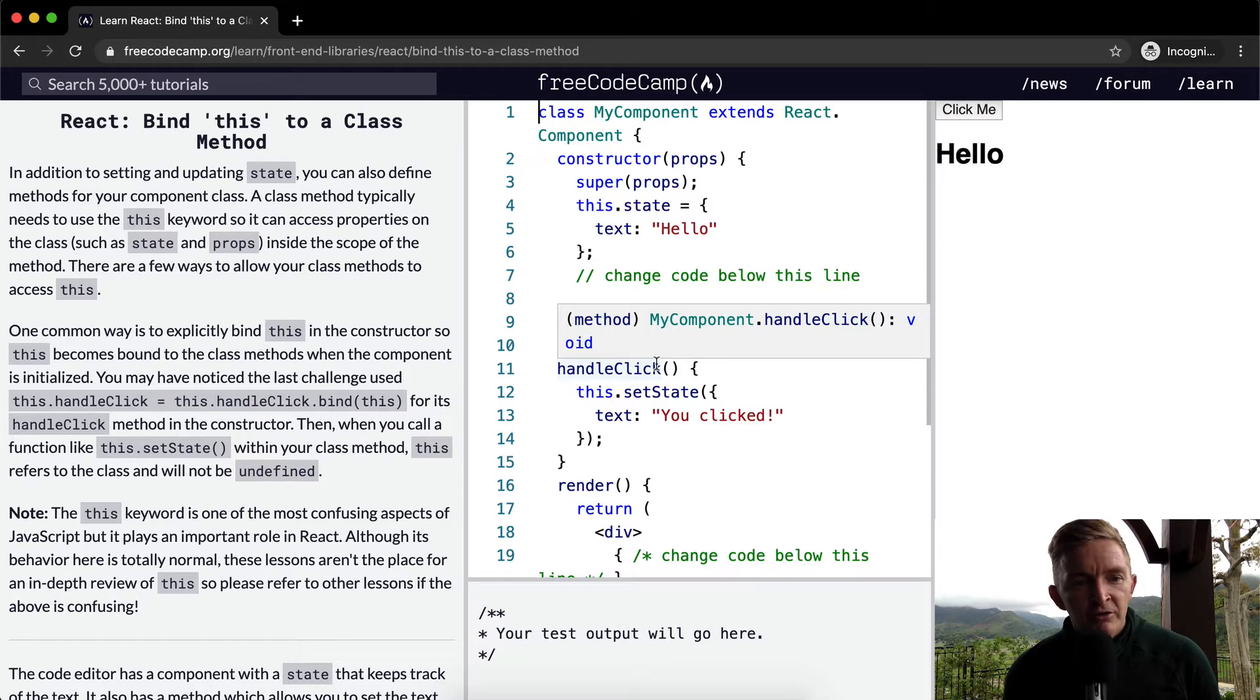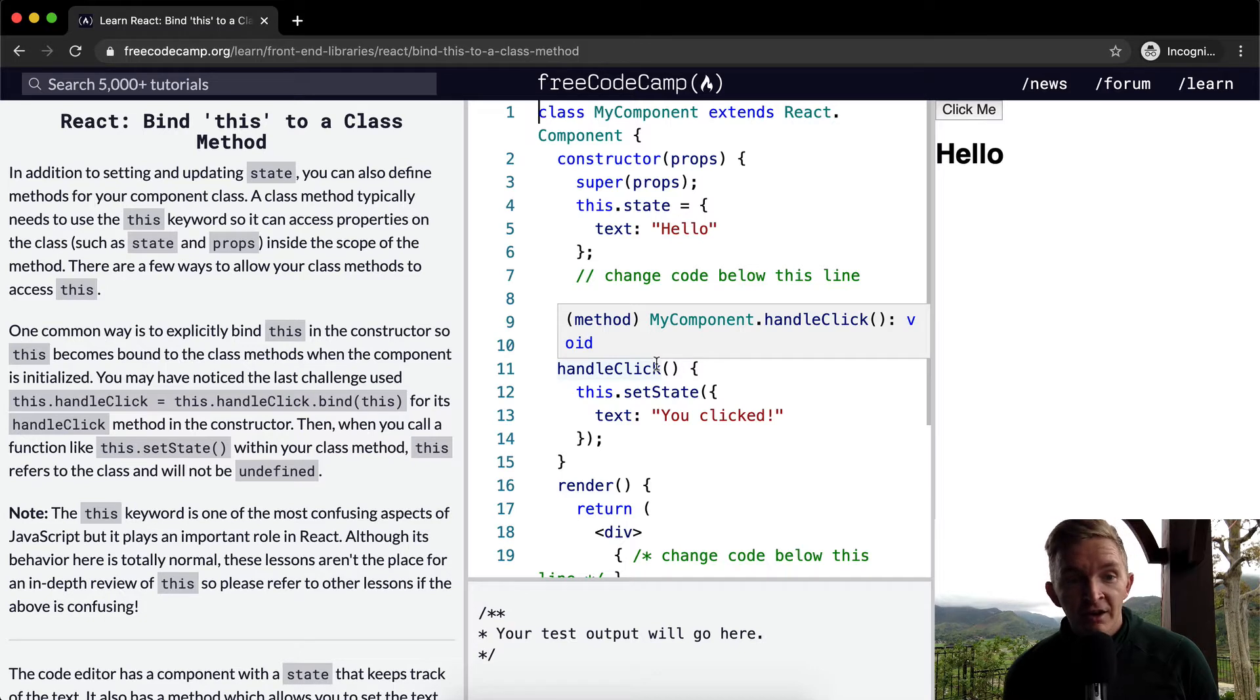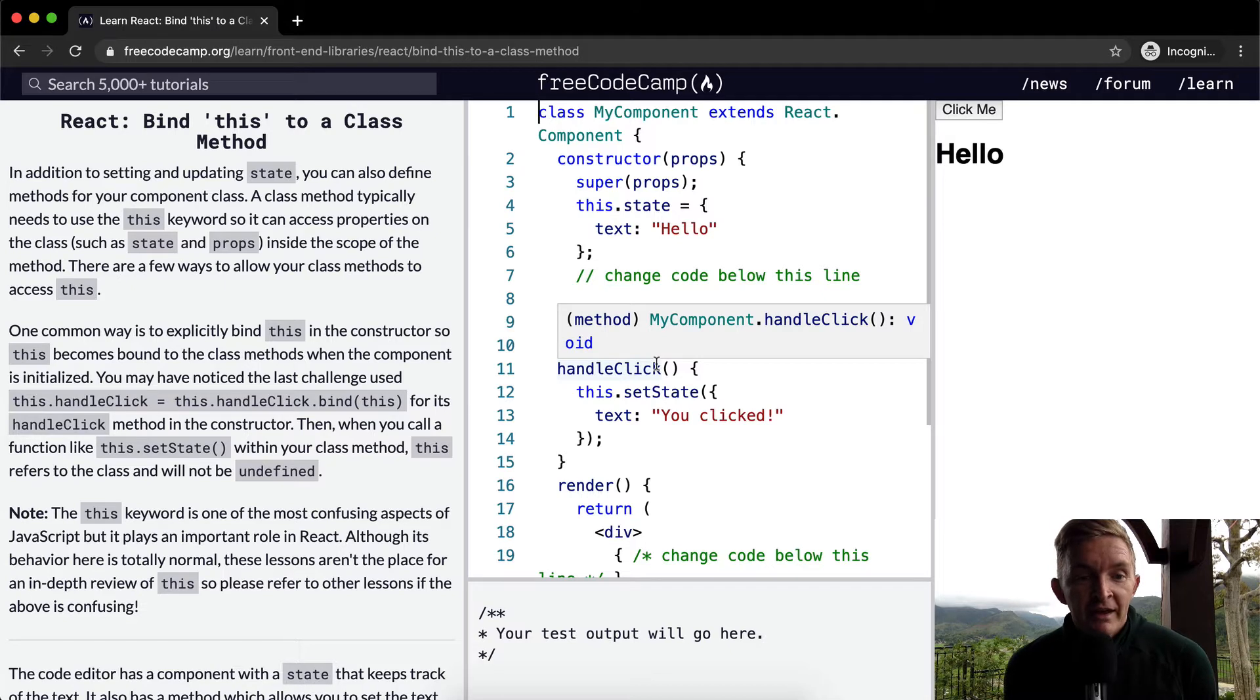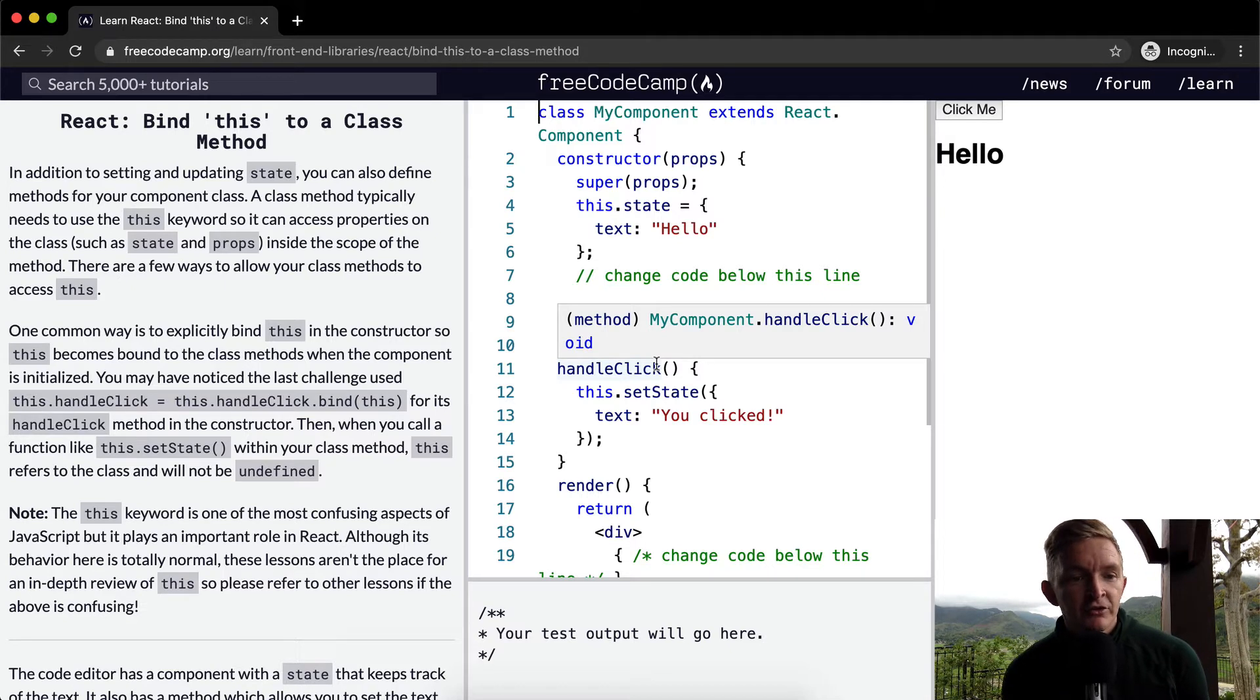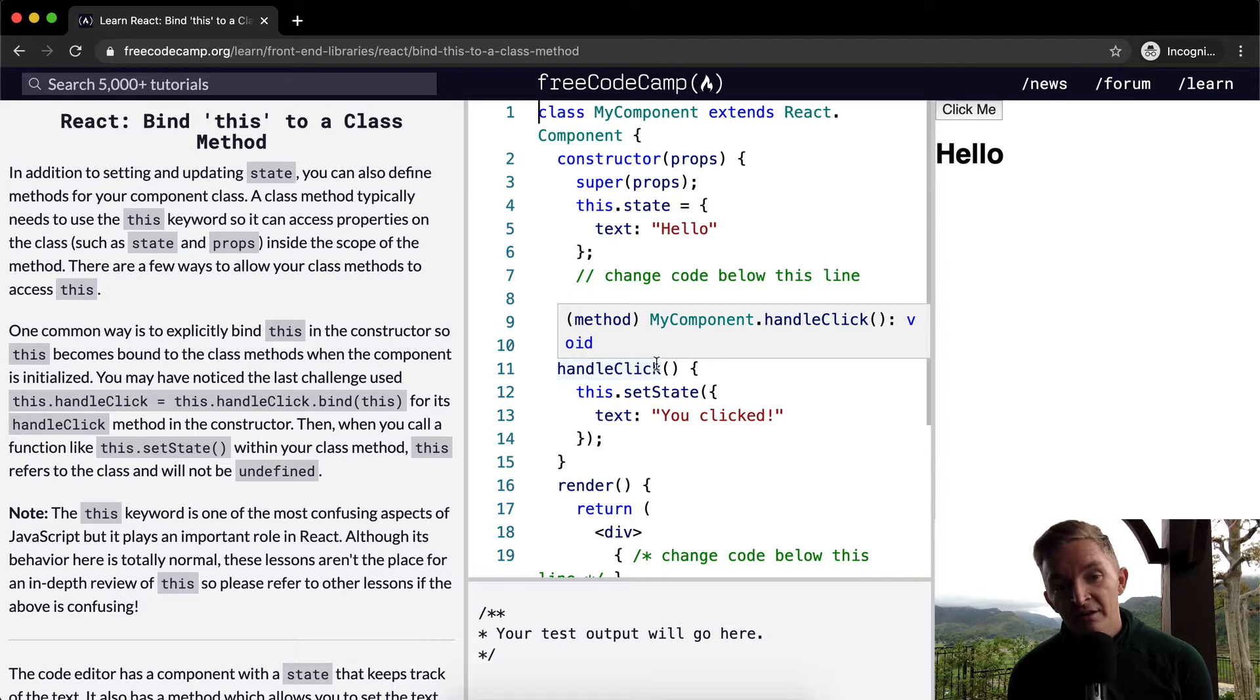One common way is to explicitly bind this in the constructor so this becomes bound to the class methods when the component is initialized.